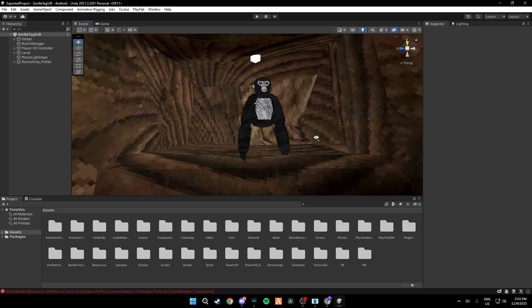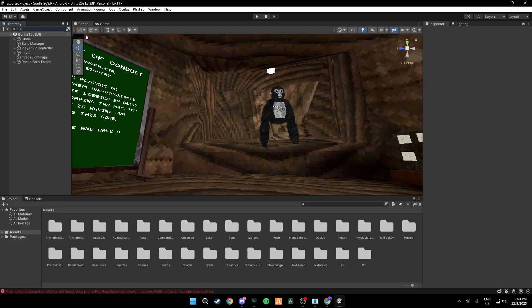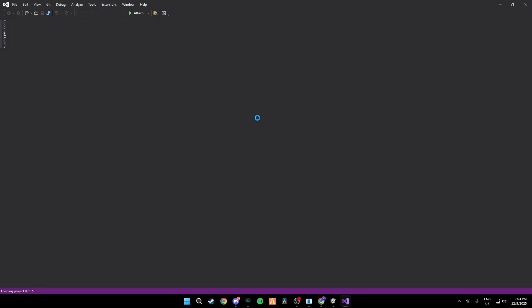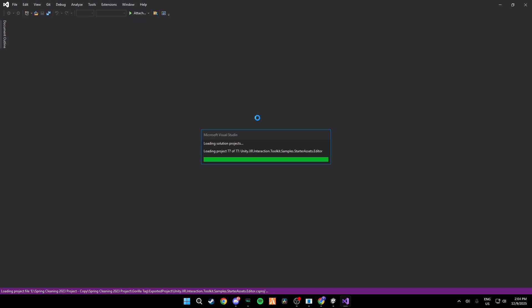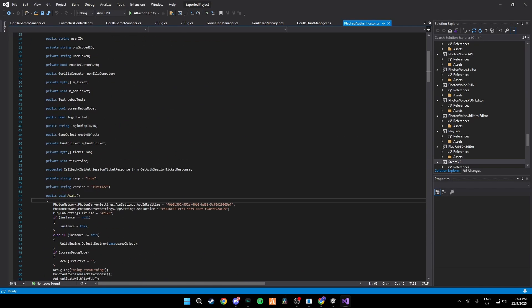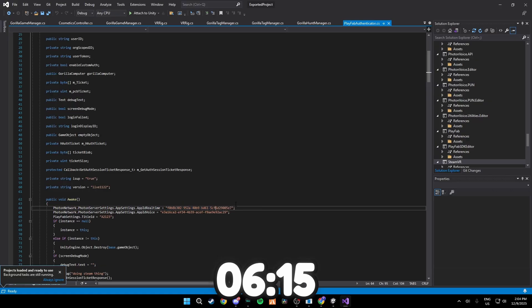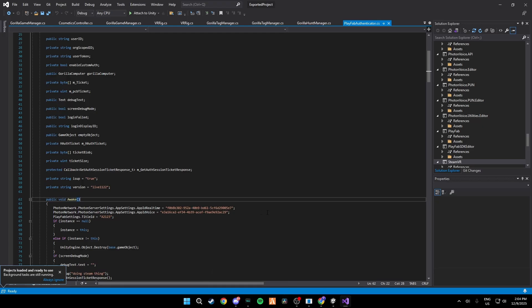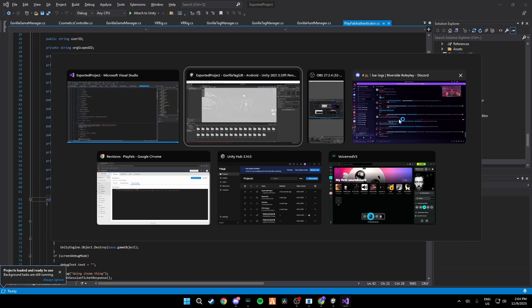Once you've opened the project, what you want to do is you want to go over here and search up PlayFab Authenticator. Sometimes if you're not using the exact one that I have in my server, the PlayFab Authenticator might be different and I'll be showing you guys exactly how to do it if it is different. So right here if your thing does not have this then skip to the timestamp on the screen right now. But if it does just continue watching right now.